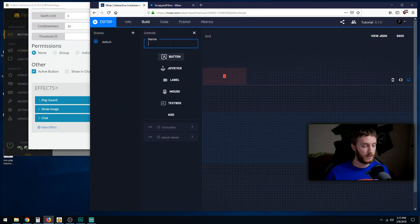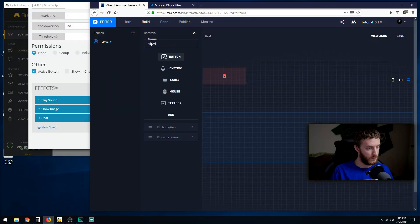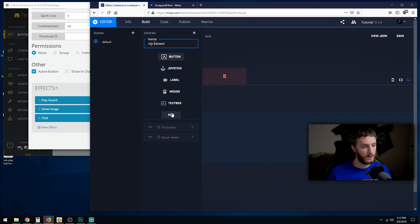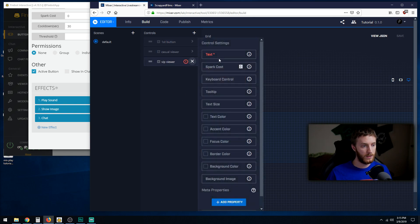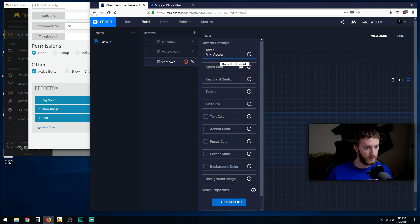For casual viewer we're going to keep it right there and add another button, call it VIP viewer. Space that out right there, add the button. Cool. Let's name it VIP viewer.